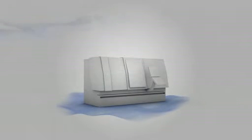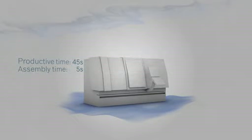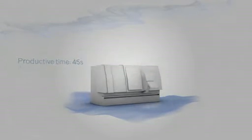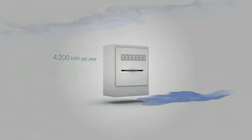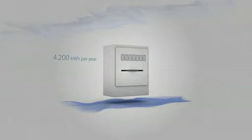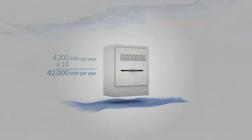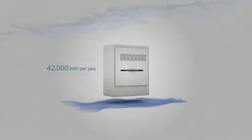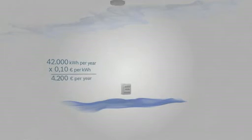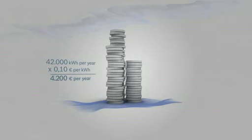For a feeding time of 45 seconds and a turning time of 5 seconds, a conventional hydraulic drive requires approximately 4,200 kilowatt hours per year. For 10 machines, that adds up to a total of 42,000 kilowatt hours. At the price of 10 cents per kilowatt hour, your energy costs amount to 4,200 euros per year.